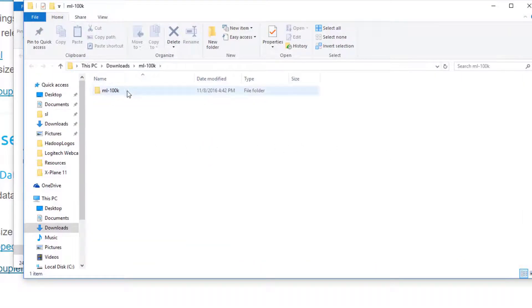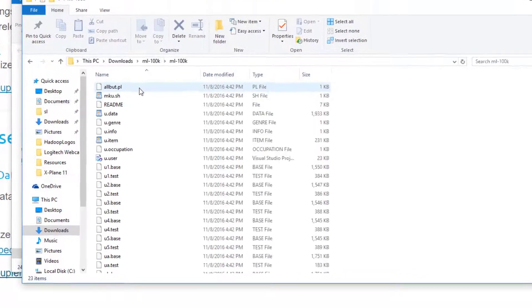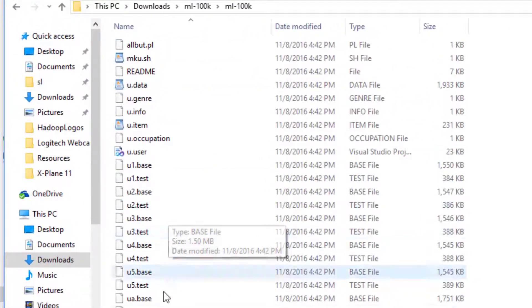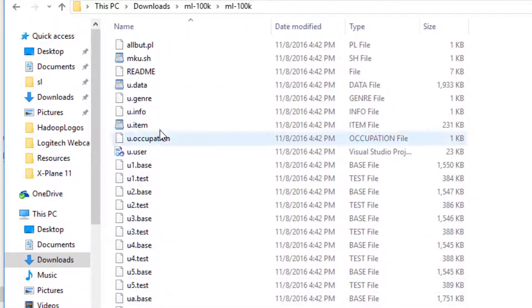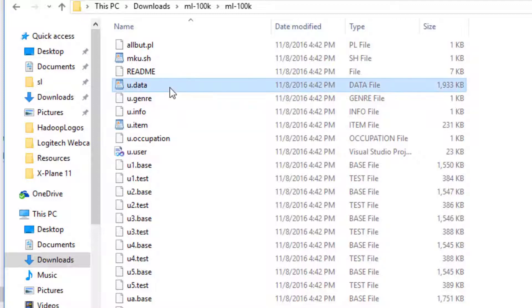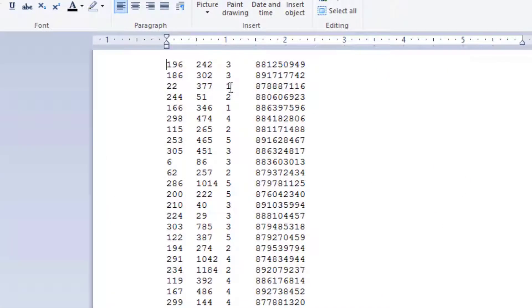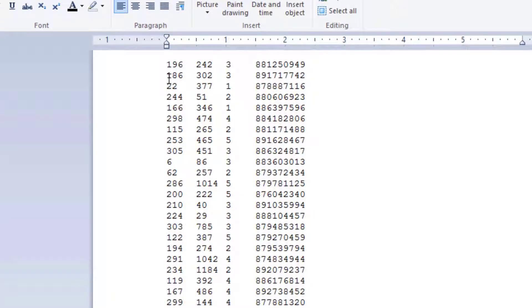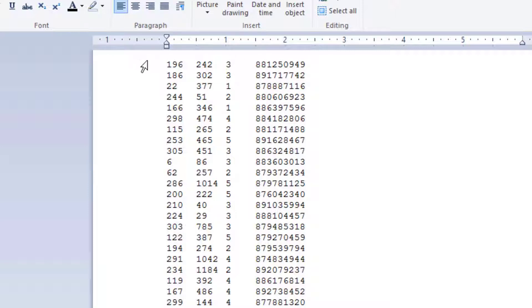We have a ml-100k folder. This contains a bunch of files that contain movie ratings data. The u.data file is what contains the actual ratings data. These are four columns of information: the first column is a user ID, the second column is a movie ID, and then a rating from a score of one to five and a timestamp. For example, this first line saying user ID 196 rated movie number 242 three stars at this timestamp.